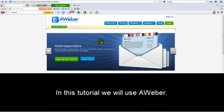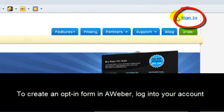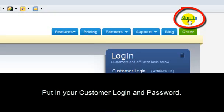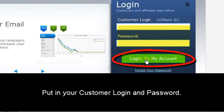In this tutorial, we will use Aweber. To create an opt-in form in Aweber, first log into your account. Now go ahead and put your customer login and your password and then log into your account.